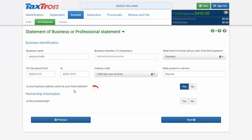The question 'Is your business address the same as your home address?' will appear and default to Yes. Click Next to continue.